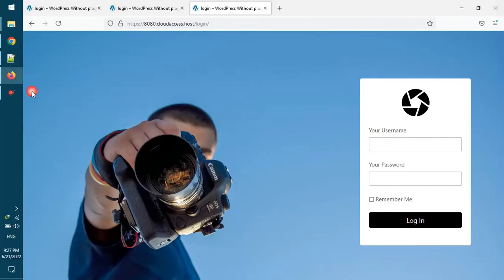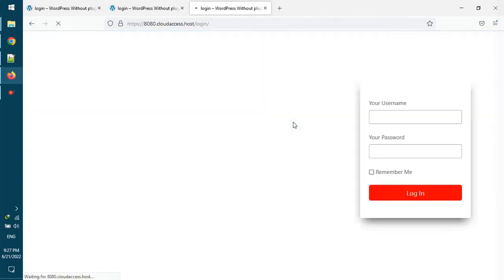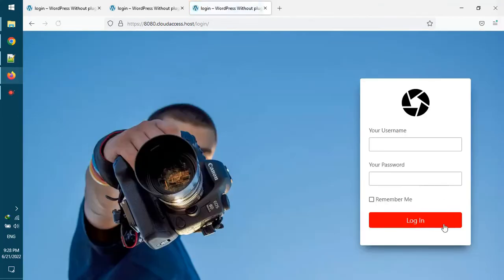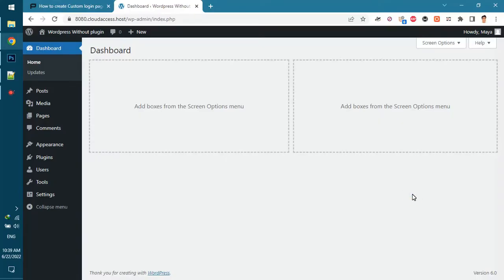Now go to the login page again and check the applied changes. Let's see how you can use these templates on your own websites. In the first step, create a new page with login title.